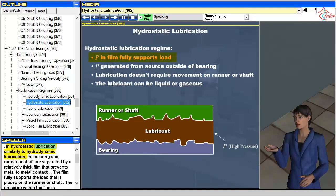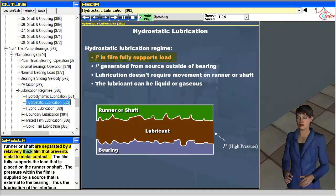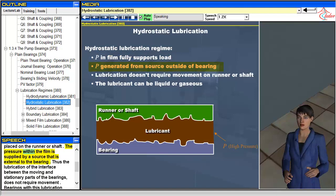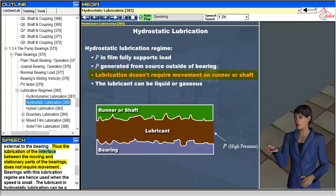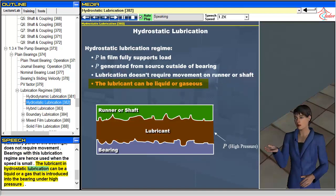In hydrostatic lubrication, similarly to hydrodynamic lubrication, the bearing and runner or shaft are separated by a relatively thick film that prevents metal-to-metal contact, and the film fully supports the load. However, the pressure within the film is supplied by a source external to the bearing, so lubrication does not require movement. Bearings with this regime are used when speed is small. The lubricant can be a liquid or a gas introduced into the bearing under high pressure.